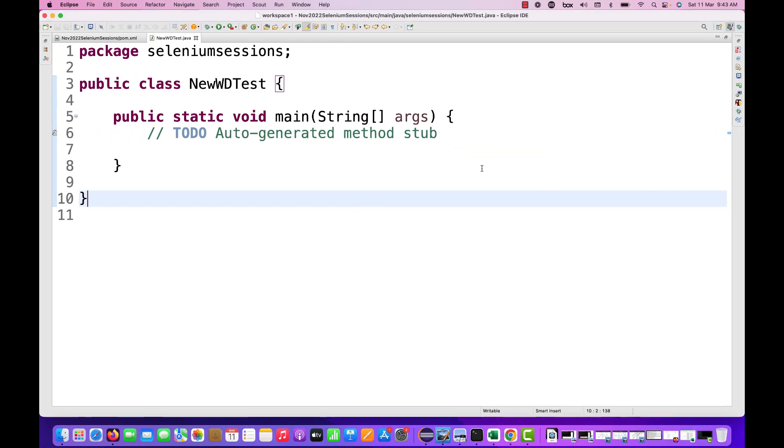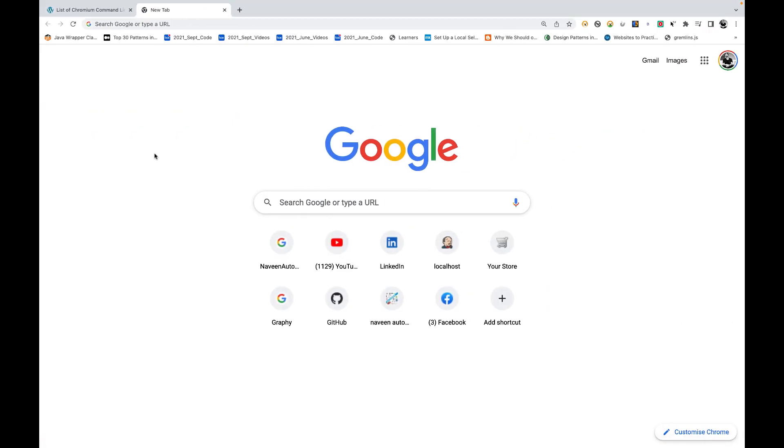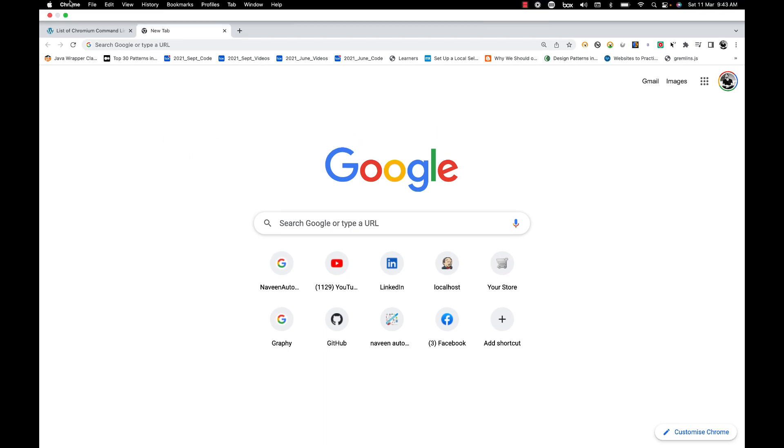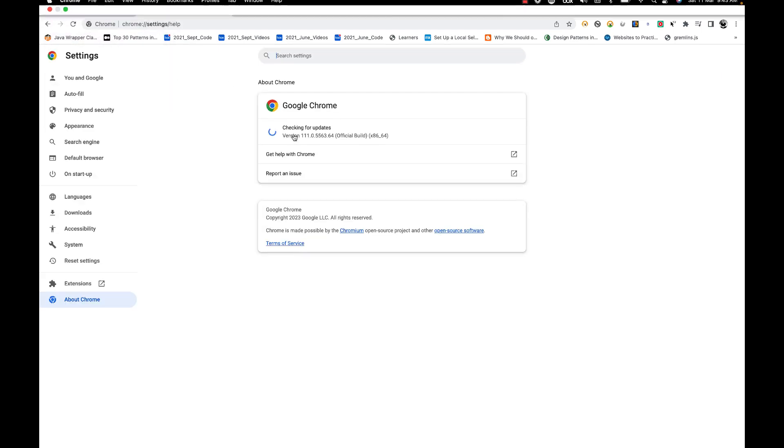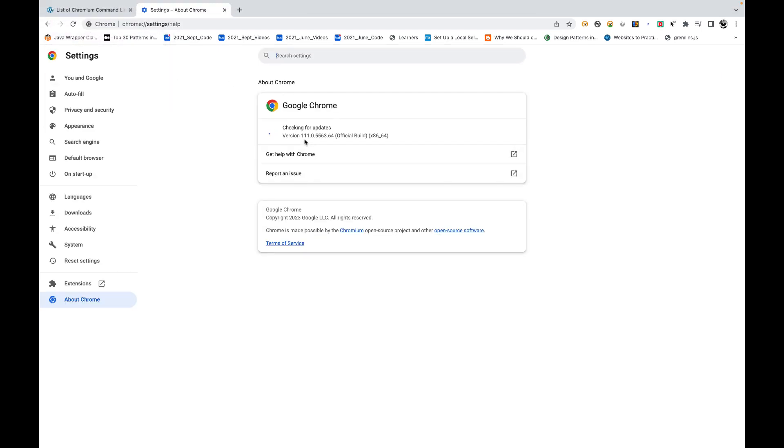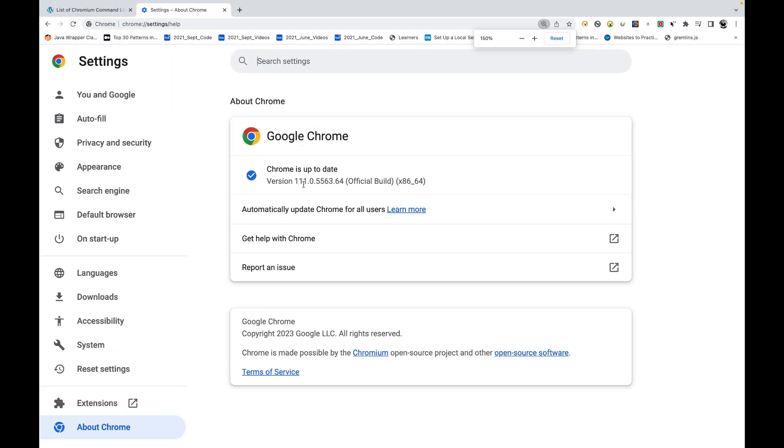Hey guys, this is Naveen here, welcome back to Naveen Automation Labs. A quick update on Selenium with respect to Chrome version 111. If you see my browser here, this is a Chrome browser. Let me quickly check the Chrome version. My Chrome version got updated to 111.